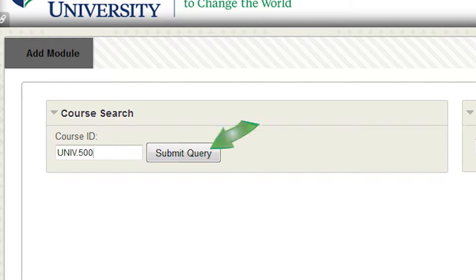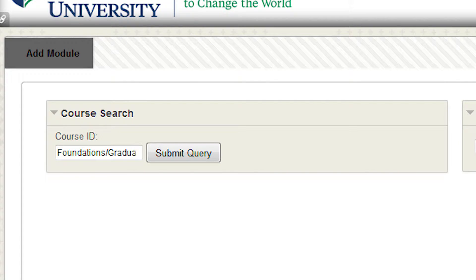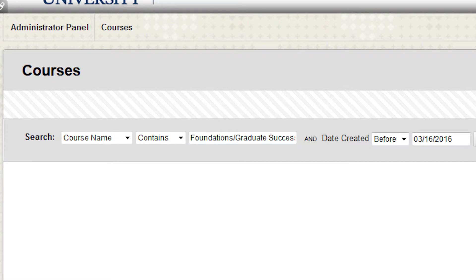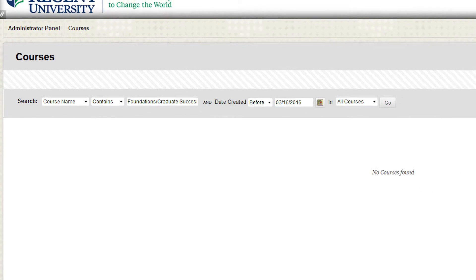Now, click Submit Query. If you do not have the course ID, the search works with whatever course information you enter with minor search field adjustments.